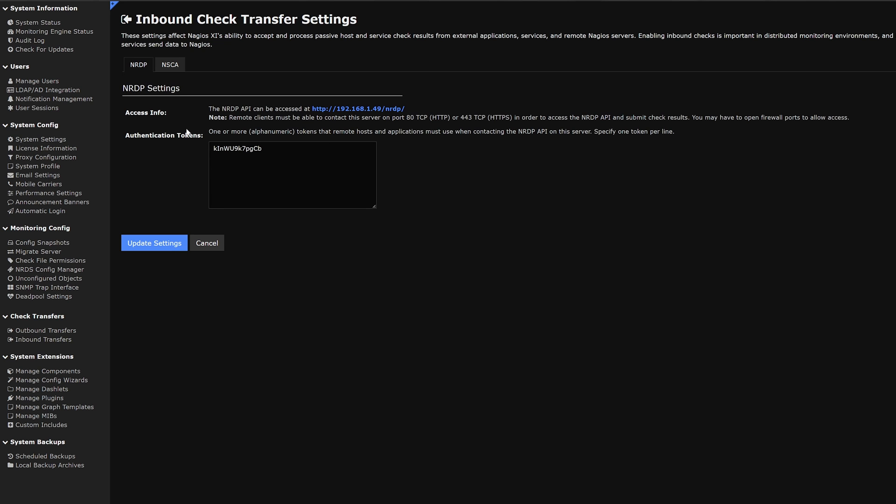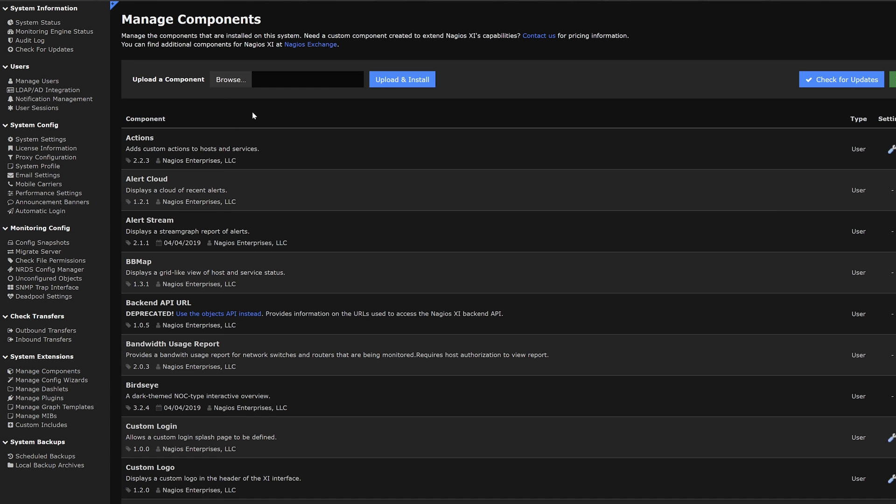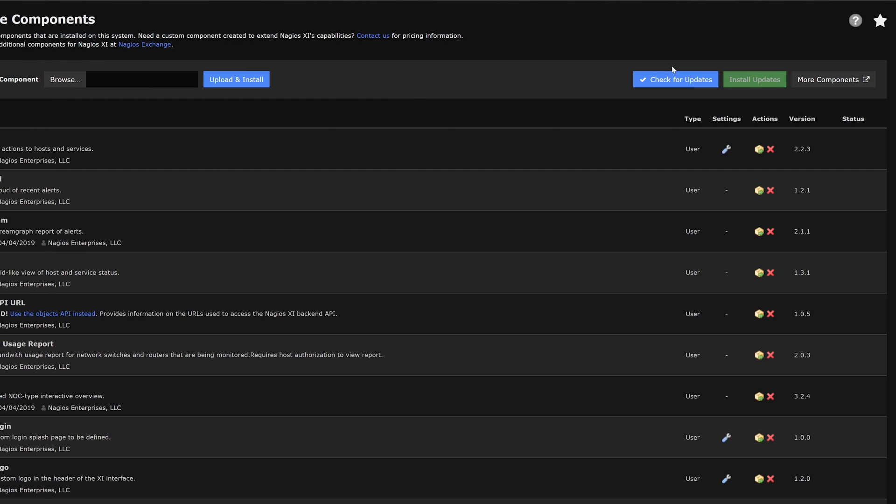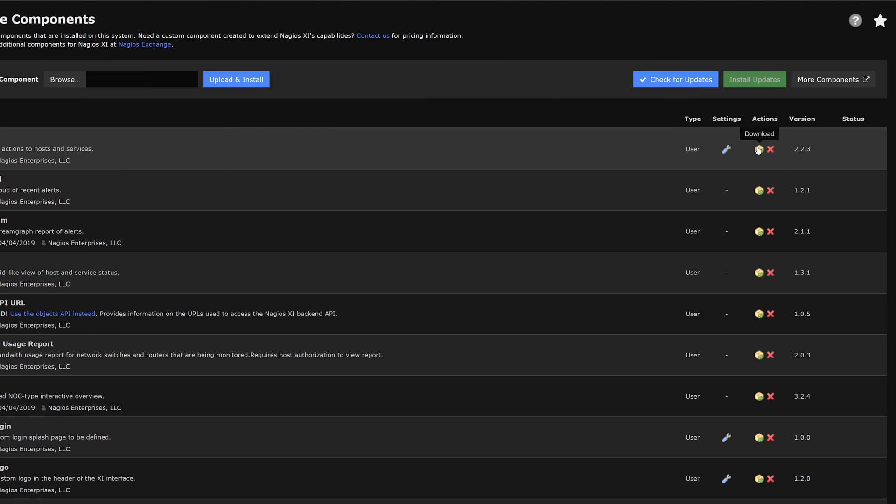Moving on to the next category we have system extensions. Under that we can find manage components. Here we can upload a component, upload and install, check for updates and install those updates. We also have an option of downloading or deleting any component.